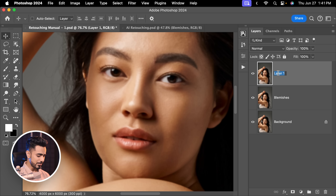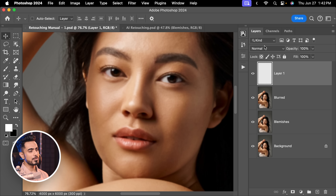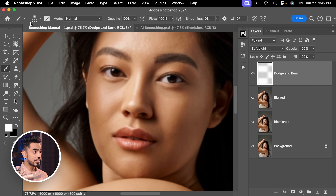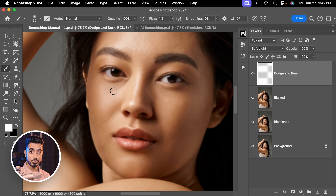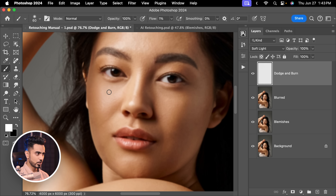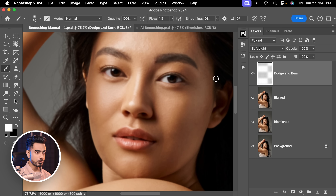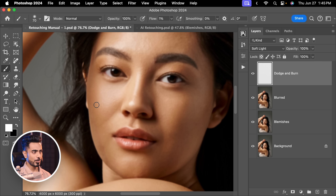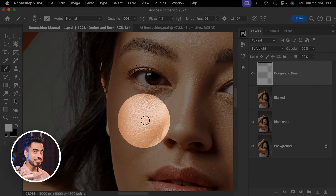Turn on the blurred layer and name it 'blurred' so you remember to turn it off later. Create a simple layer at the top — name it Dodge and Burn. Change its blend mode to soft light and just start painting with white and black. Take a soft round brush with flow at 1–2%. For areas you want to brighten, paint in white; areas you want to darken, paint in black. Here's the before and after with just a few strokes — so much better. Then you can turn off the blurred layer and check how it looks. It looks fantastic with all the texture still intact.